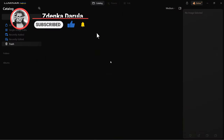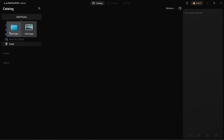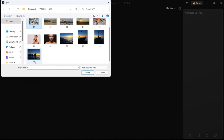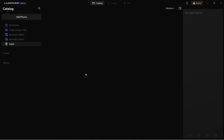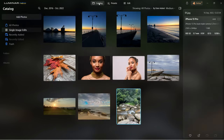Let's open up Luminar Neo and import the images. You can add photos separately or you can add an entire folder. I'm going to add images separately. When you import the images, it will take you directly to presets. Let's click on the catalog to see all the images.